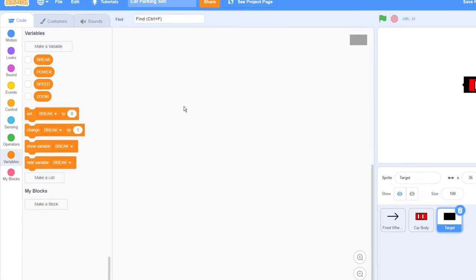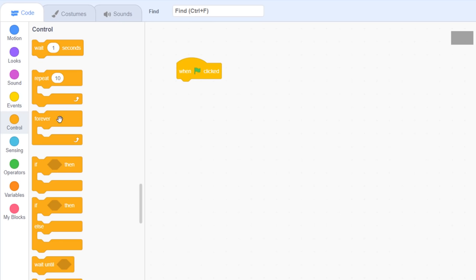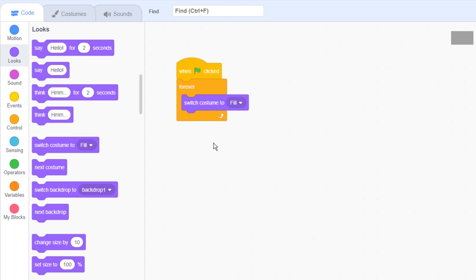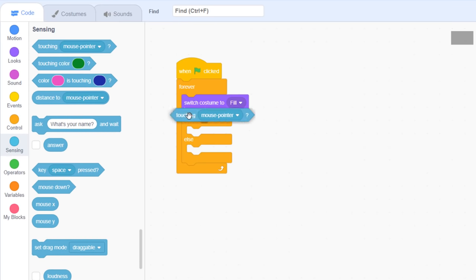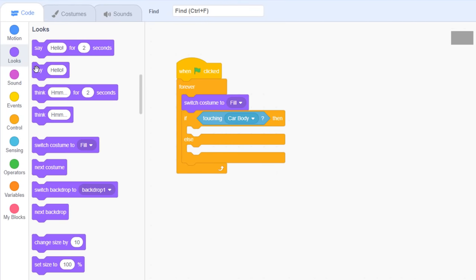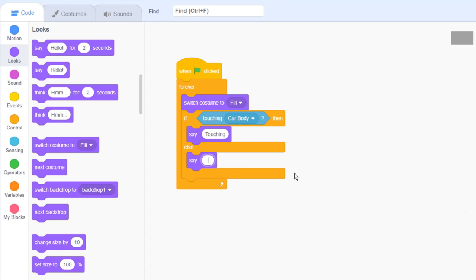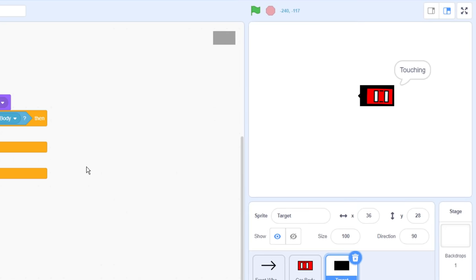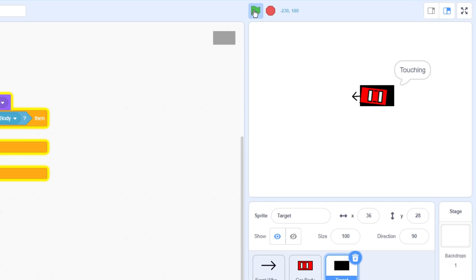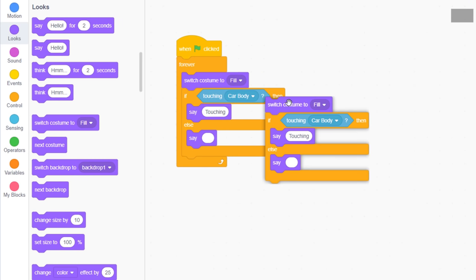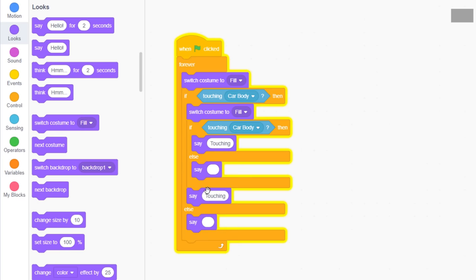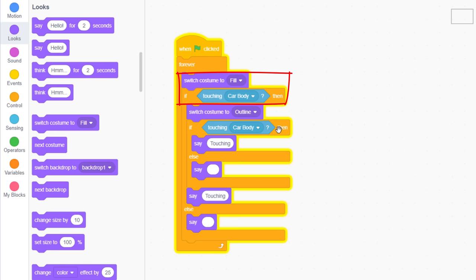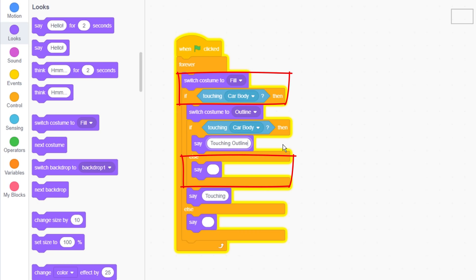Now when the green flag is clicked, loop forever, first switching to the filled costume. And then, with an if else, check if this filled rectangle is touching the car body. If it is, say touching. Otherwise say nothing. A quick test shows that this works great, but what we really need to know is when the car is fully within the parking space, not overlapping the edge of the costume like it currently can. To do this, duplicate the switch costume and the if, nesting them within the first if. This time we change the costume to outline. So if we are touching the filled area and also touching the outline, then we can say touching outline. But if we are touching the fill, and not touching the outline, then we must be fully within the rectangle and we can say win.